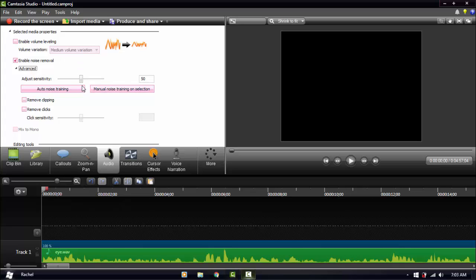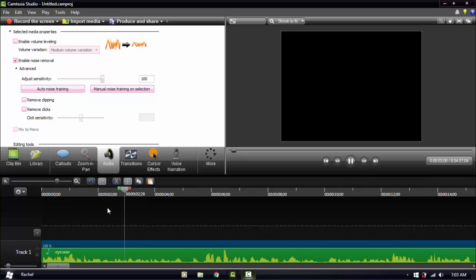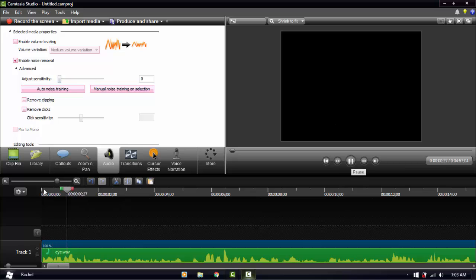I'm going to show you what it sounds like if you raise the sensitivity. And when you lower it, of course, you can hear the static again.